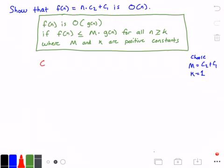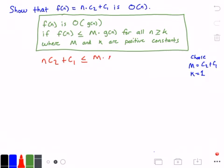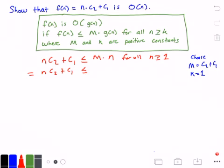So we had n times c₂ plus c₁, less than or equal to m times n — where g of n is n — for all n greater than or equal to 1, because our k value equals 1. Now we substitute m with c₂ plus c₁, and we get: n times c₂ plus c₁ is less than or equal to (c₂ plus c₁) times n, for all n greater than or equal to 1.